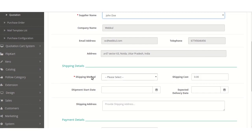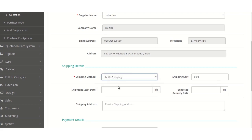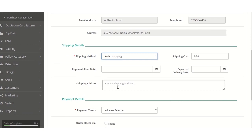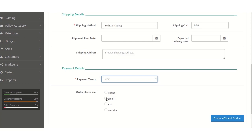Seeing the shipping details, the shipping methods can be selected. The admin can set the shipping methods from the listed ones which are created in the shipping settings of the module configuration. The admin can set the shipping cost as desired, or if not selected, the default shipping cost will be applied. The admin can set the start date and end delivery date, the shipping address, and the payment methods which are also set in the payment settings of the module configuration. On selecting any of those, the admin can set the order placement method, which can be through phone, email, fax, or website. On selecting any of them, the admin needs to click on Continue to add products.